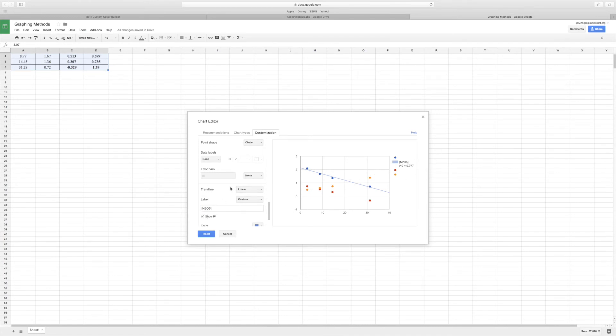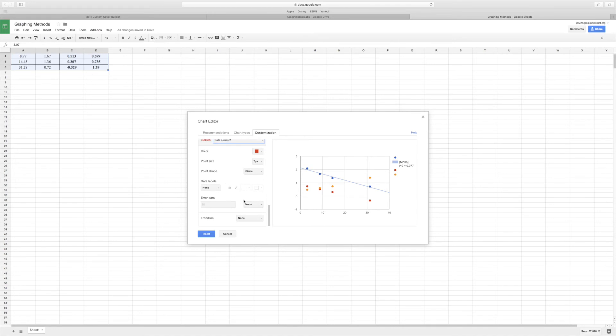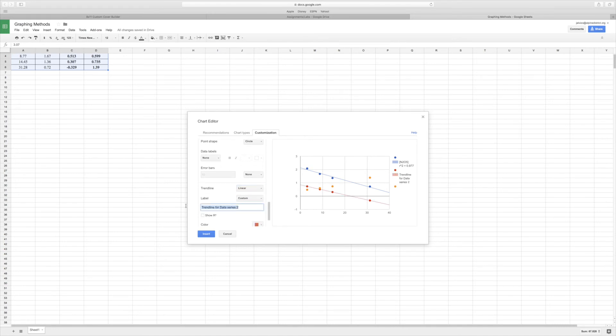Okay, then if I scroll back up here, I can then go to Data Series 2. Same thing, go to Trendline, go to Linear, add my labels. This is where we're taking the natural log of our concentration and then also show the R-squared data.